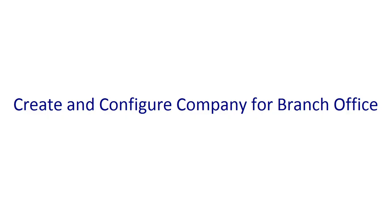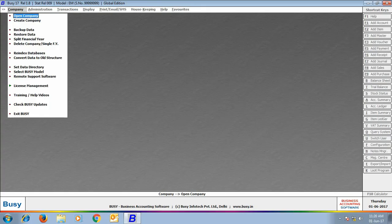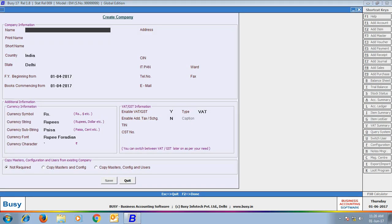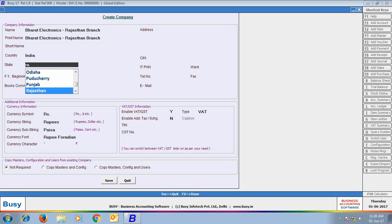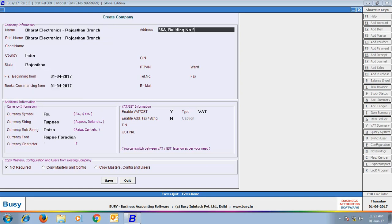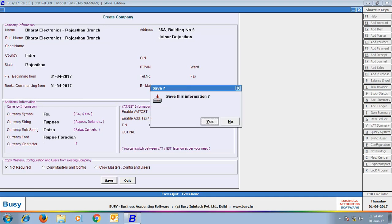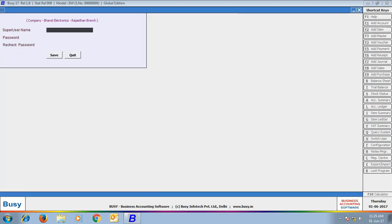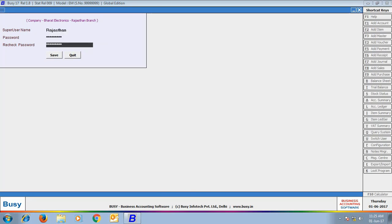Now we will perform Step 2: creating and configuring company for branch office. We will go to Company menu > Create Company. Here we have specified the name as 'Bharat Electronics Rajasthan Branch' — 'Rajasthan Branch' is appended so we have a clear idea that this company is a branch office belonging to the Rajasthan branch. Specify various details related to the branch office and click Save. For the super user name we have specified 'Rajasthan'.